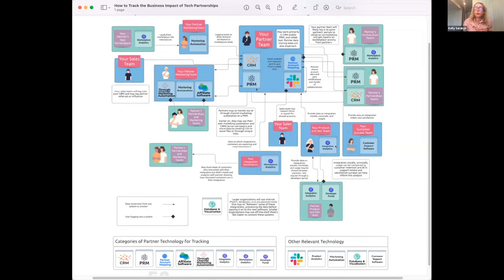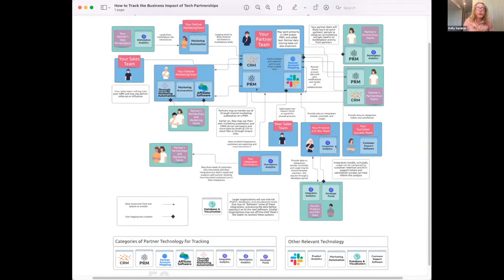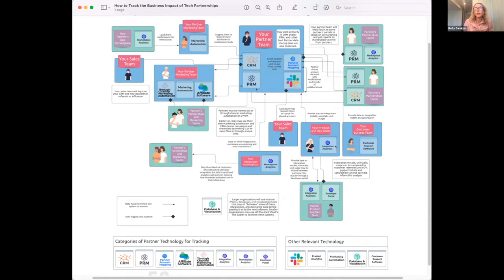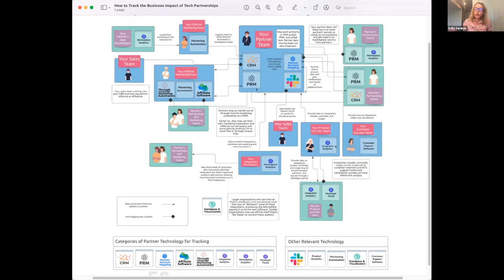All the vendors that we're going to showcase today are helping to solve this core problem that you can see in this graph right here, which is that partnerships are in this unique situation where they need to collaborate with a number of internal and external stakeholders. When you're on a partnership team, you really need not only the other partner teams to collaborate with you, but your sales team, their sales team, your marketing team, their marketing team, your CS team, your product team, your integrations. If data isn't moving from these different business functions to people when and where they need it, then you're going to have missed opportunities.